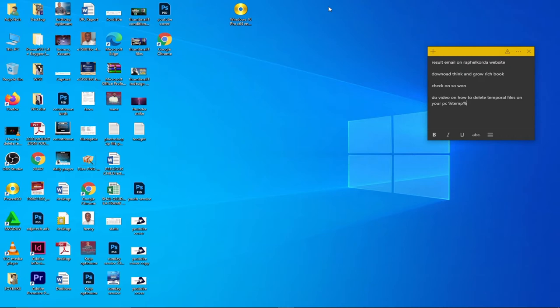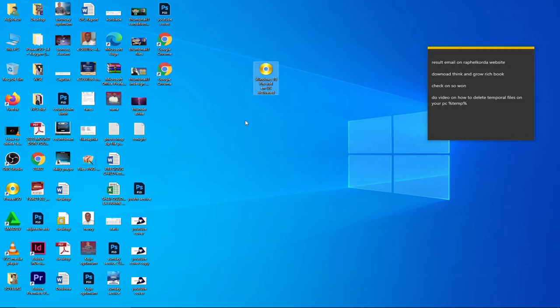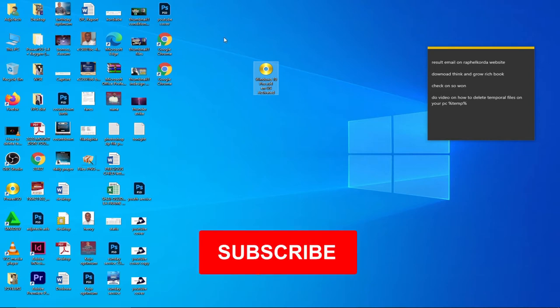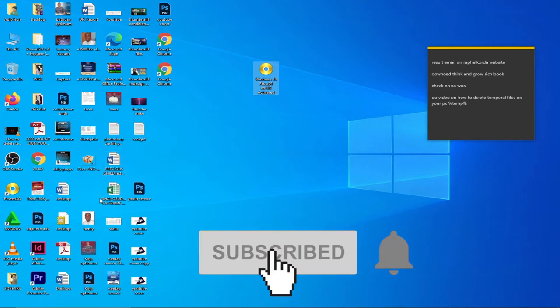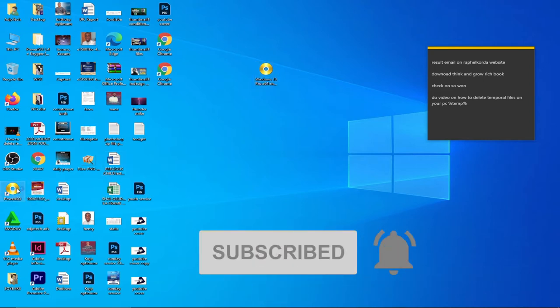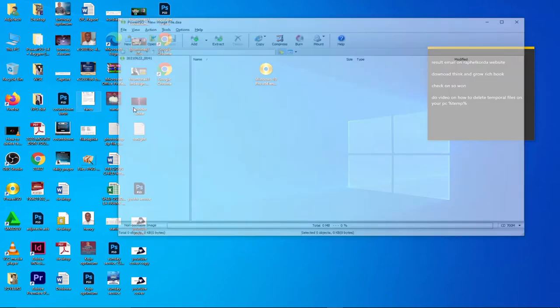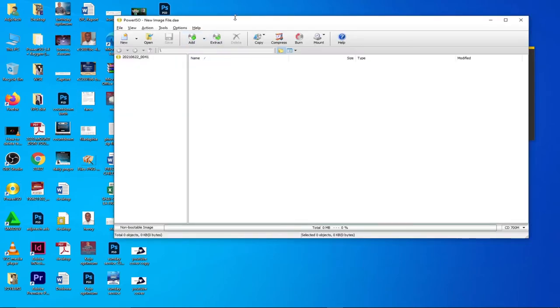Okay, so we have the image file on my PC. This is the image file we are going to use and I'm going to show you how to use Power ISO to do that. Remember, you can equally use Rufus to do that. I'm going to use Power ISO in this tutorial.